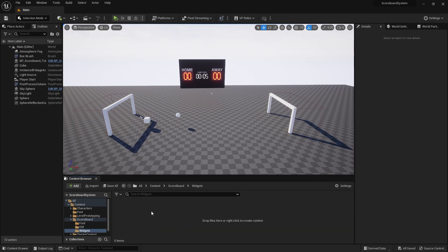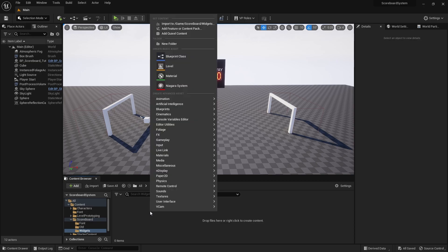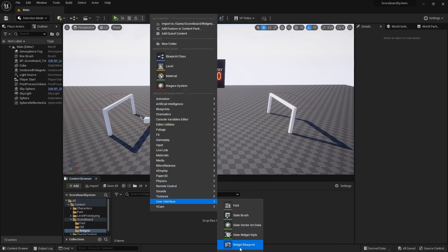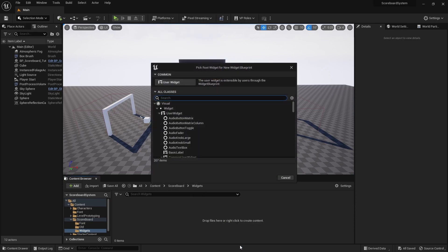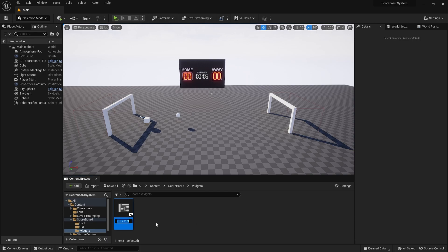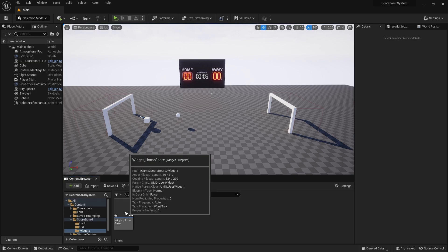To create the user interface, let's right-click in the content browser and then go to user interface. If we look down here, there's a widget blueprint — let's click on that. All we need is a user widget. For this widget, I'm going to call it 'home score'. Let's go ahead and click into the widget home score.